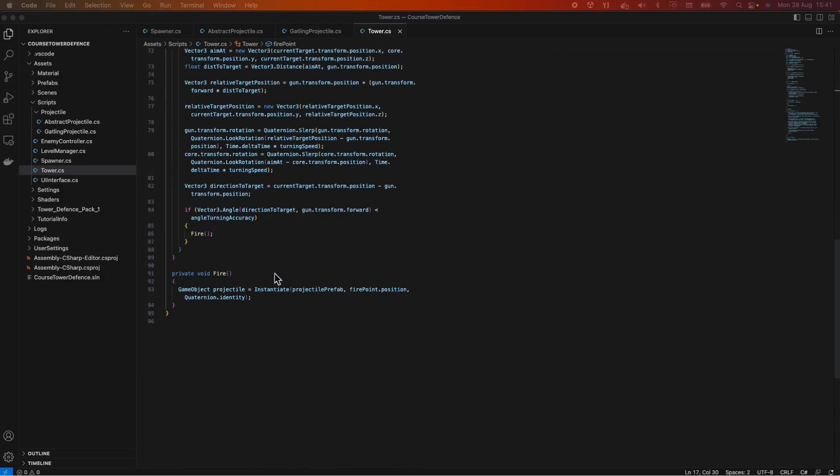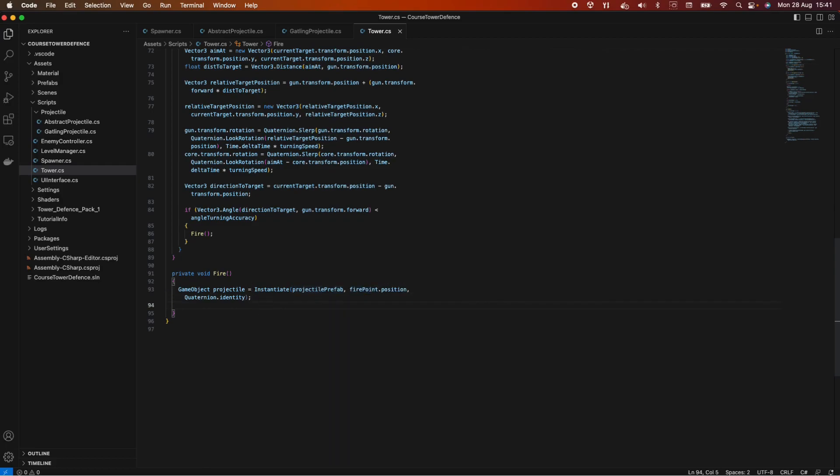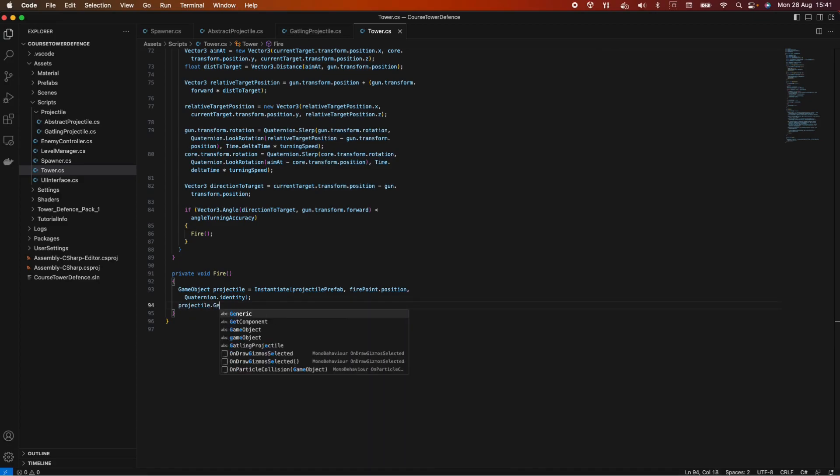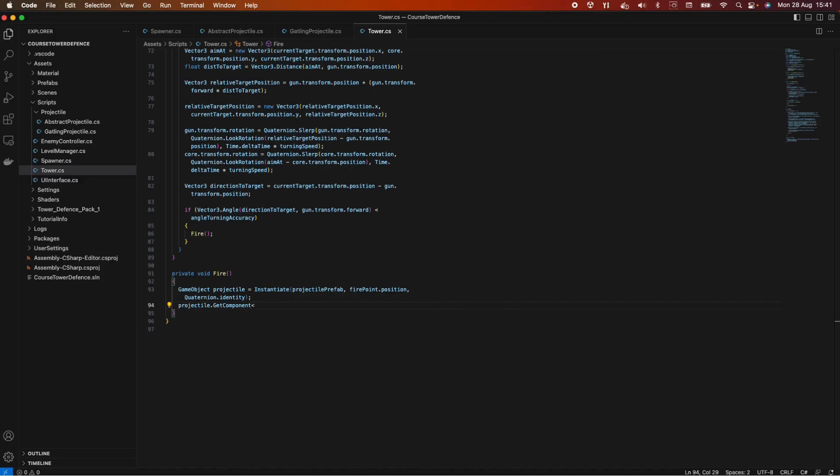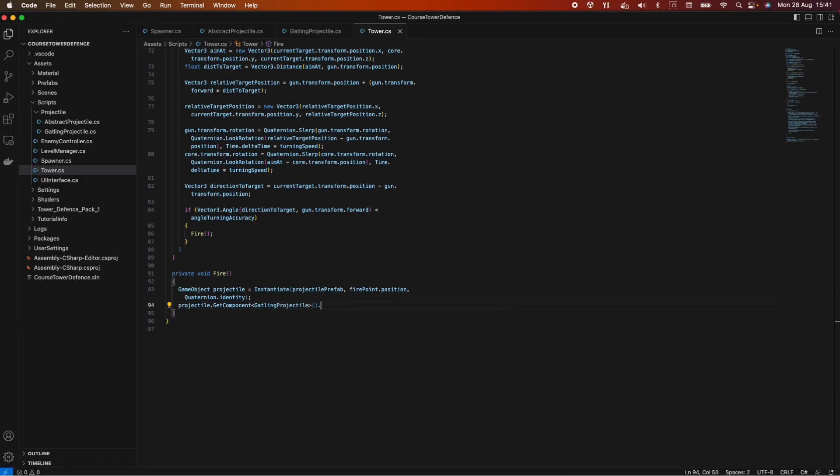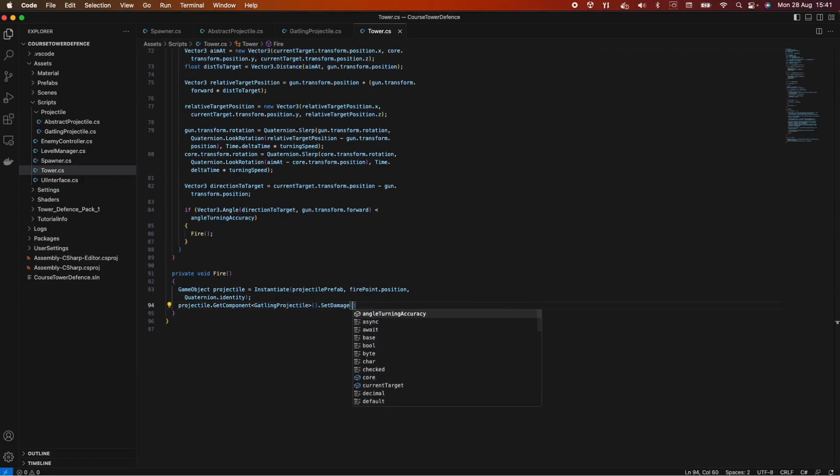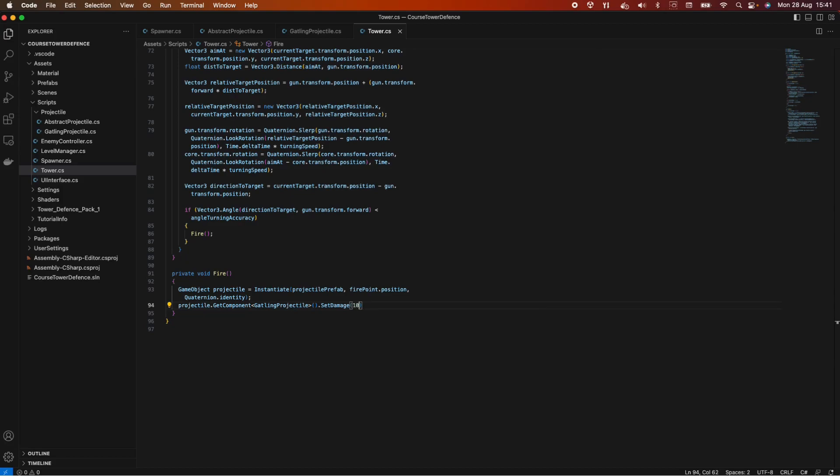Let's go back into our script. So we have the projectile prefab, the fire point position, and we're passing in the identity. And now we need a projectile.getComponent and we want to get the gatling projectile. And let's set this damage, so set damage. And for now, let's pass in a value here. We're going to make use of scriptable objects later on and we can do that based on the tower type we have. So let's just pass in like a number here, like this is 10. So we have a damage of 10.